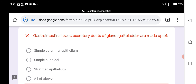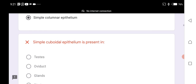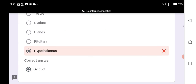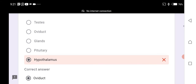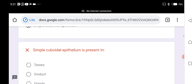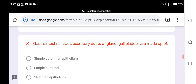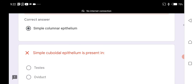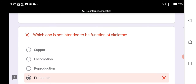Simple columnar epithelium lines the gastrointestinal tract, excretory ducts of glands, and gallbladder. Simple squamous epithelium lines the circulatory system and capillaries. Simple cuboidal epithelium is present in the oviduct.